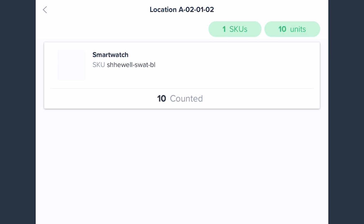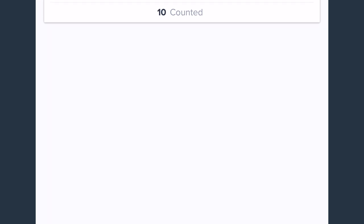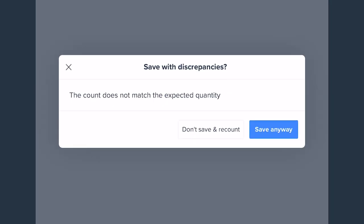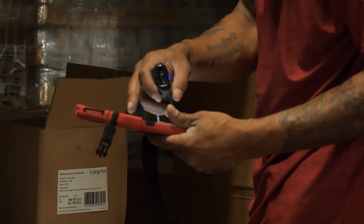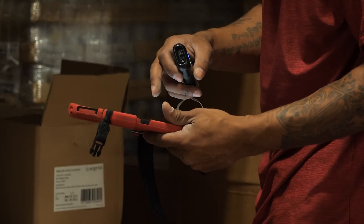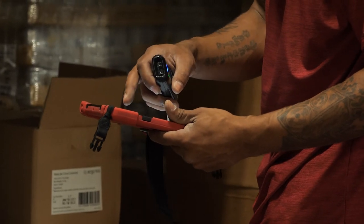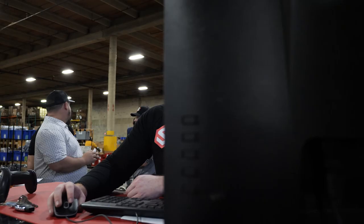However, if they do save their count and there is a discrepancy, ShipHero will provide a warning that the count did not match. This gives the person counting an opportunity to check and see if they missed a box or item.